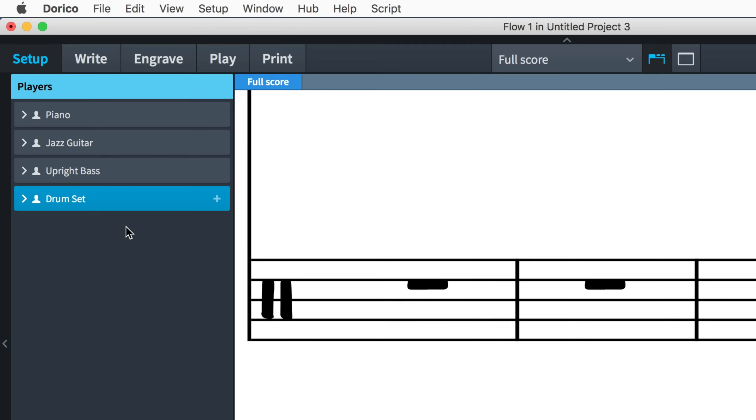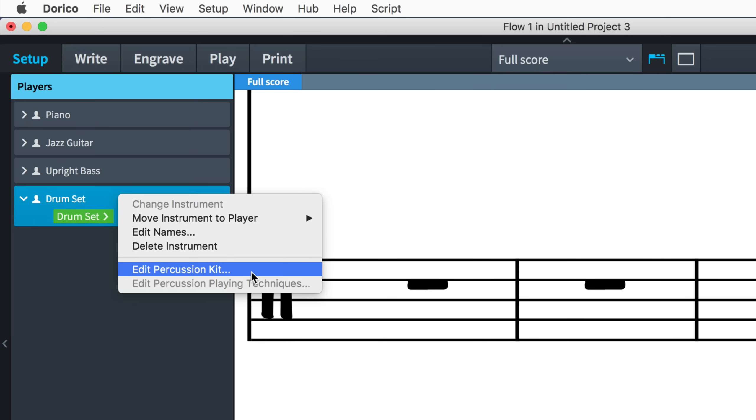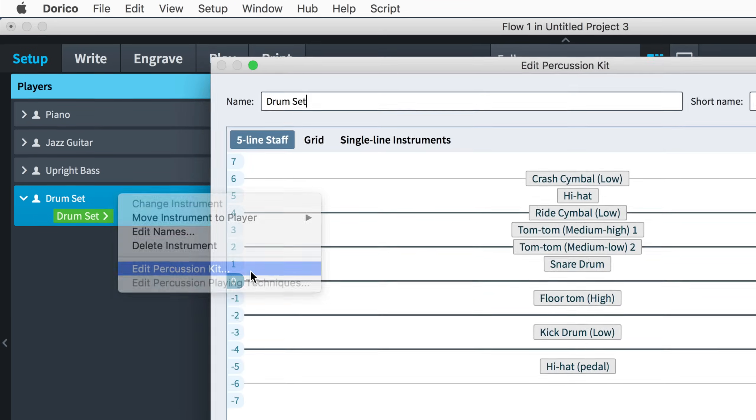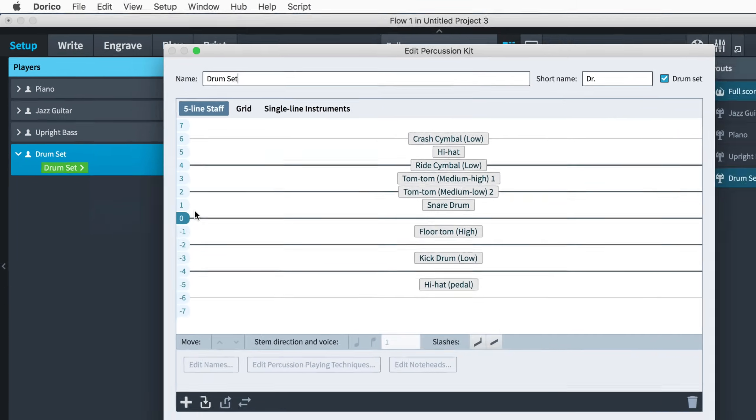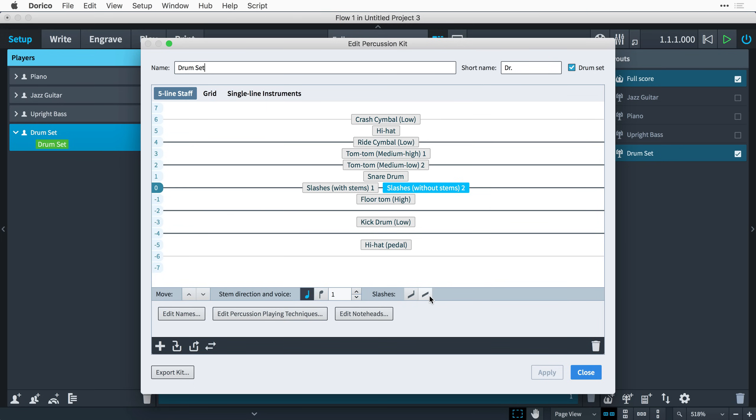To use slashes on a percussion kit, open the Edit Percussion Kit dialog, which you'll find in Setup Mode's Players panel by expanding the card for the percussion player and looking in the instrument's context menu for Edit Percussion Kit. You can add slashes with or without stems to the percussion kit when viewing the five-line staff editor by clicking on either of the slashes button in the action bar. More than one set of slashes can be added to a percussion kit and positioned at different staff positions.